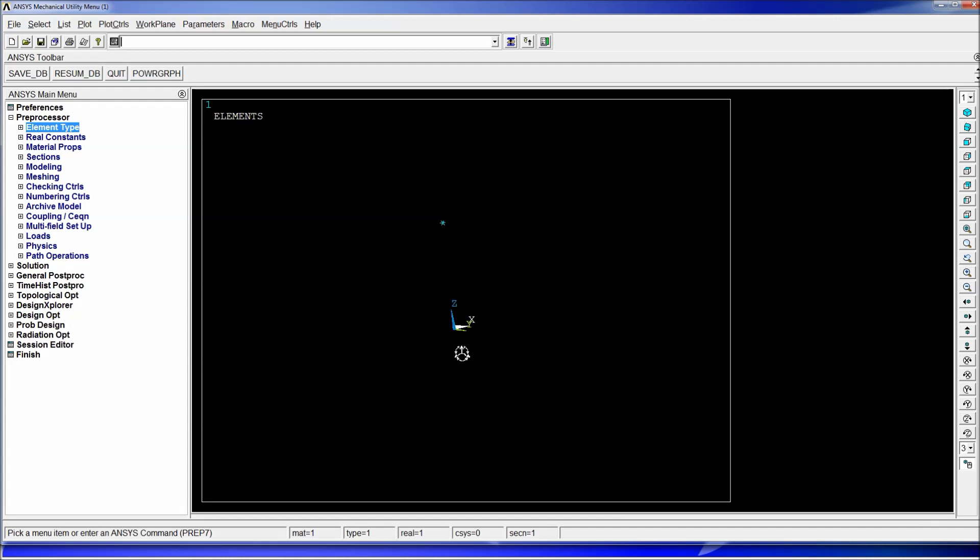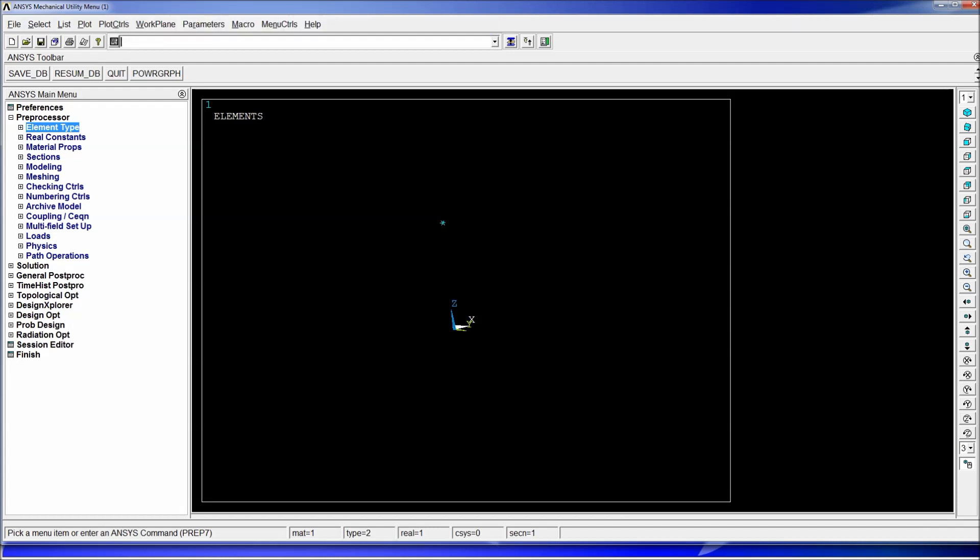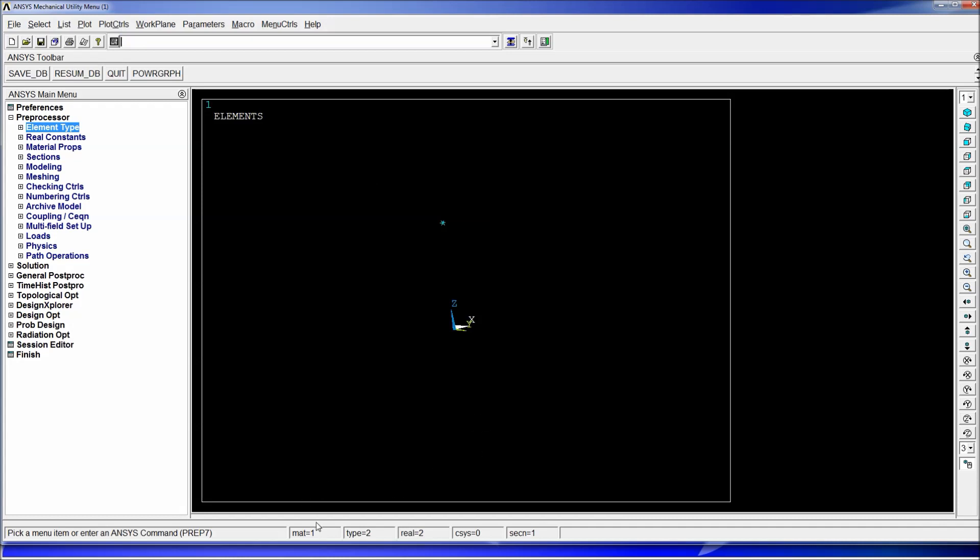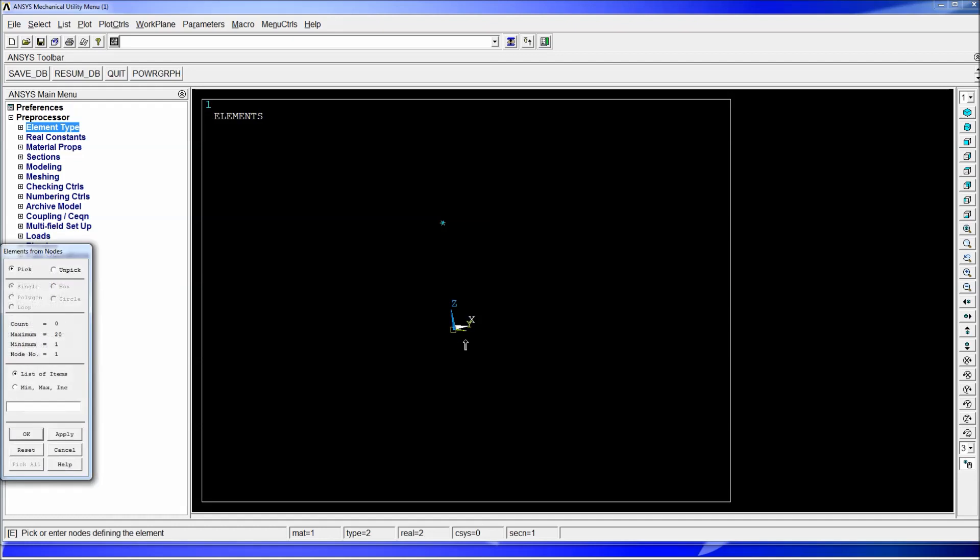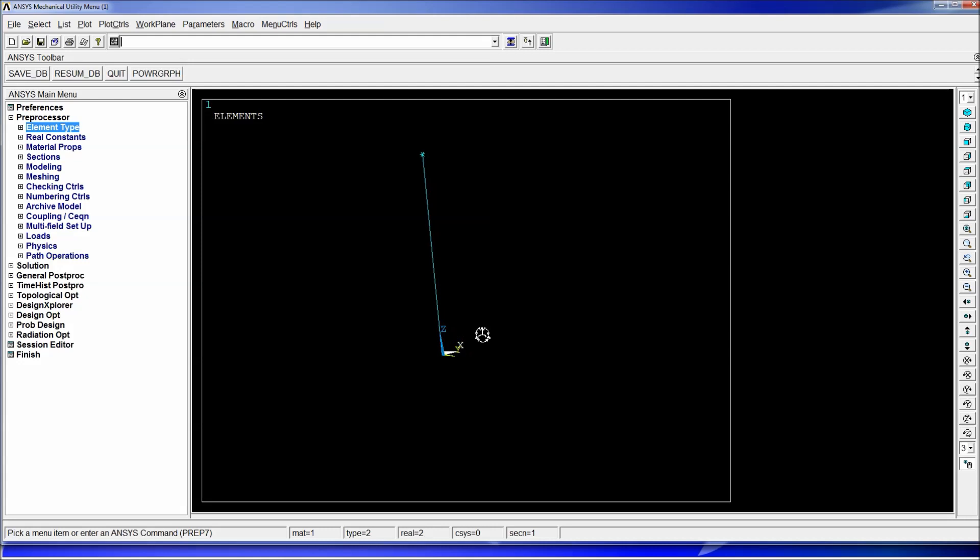At this point we have the mass element, we need to create the spring element. In order to do that we're going to have to change the type so we have to type TYPE comma two and you'll see that down here we get the type of the global type or the type of anything that will be created is set to two. And we have to change the real value so REAL comma two. So now any element that we create is going to be material one type two real two section number two. So we're going to go and do e comma p, I'm going to create this element between these two nodes. And as you can see we have two elements, one is the spring element the other one is the mass element.